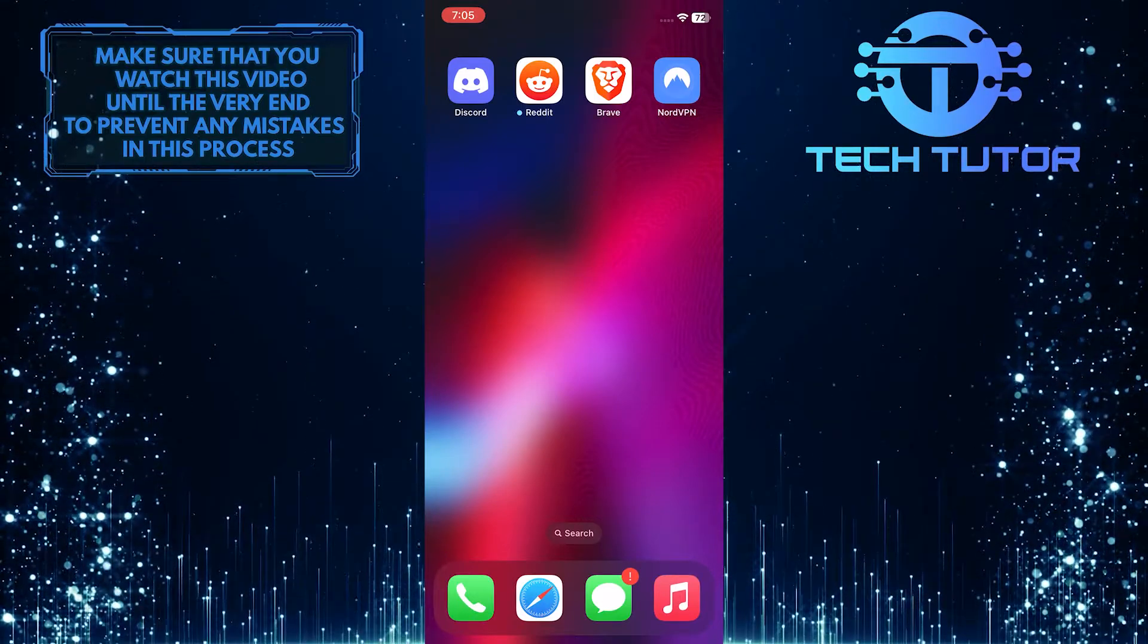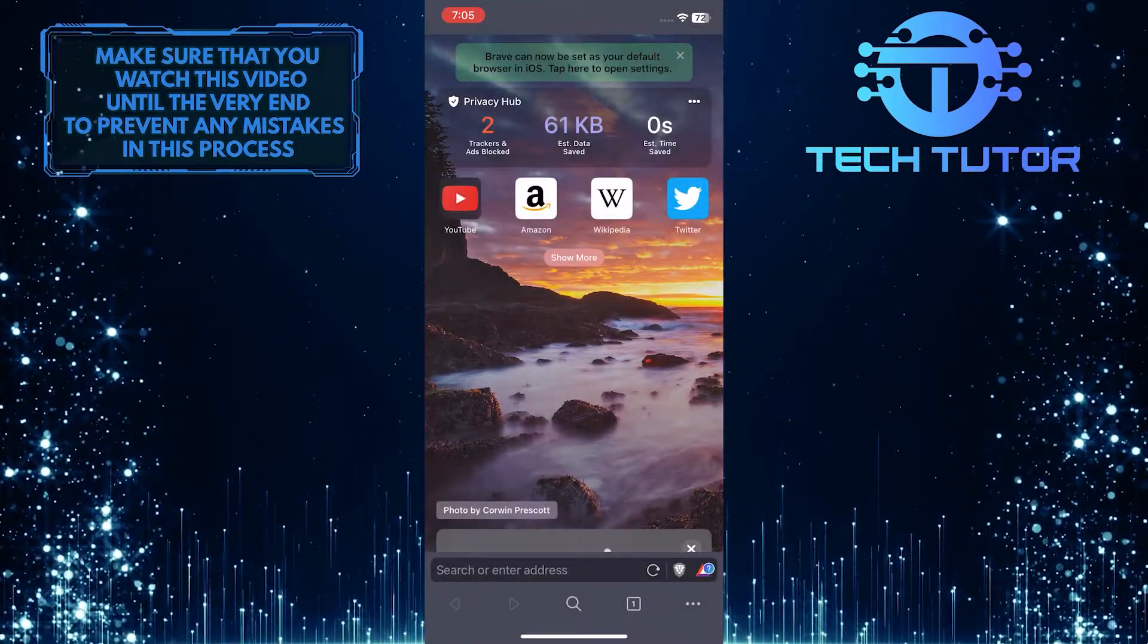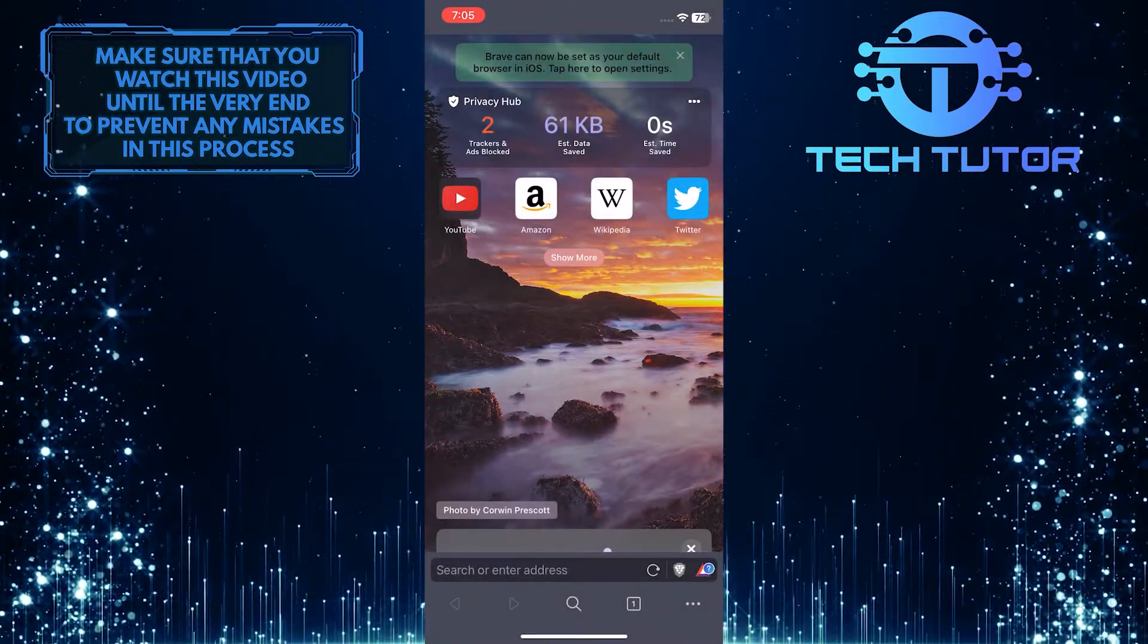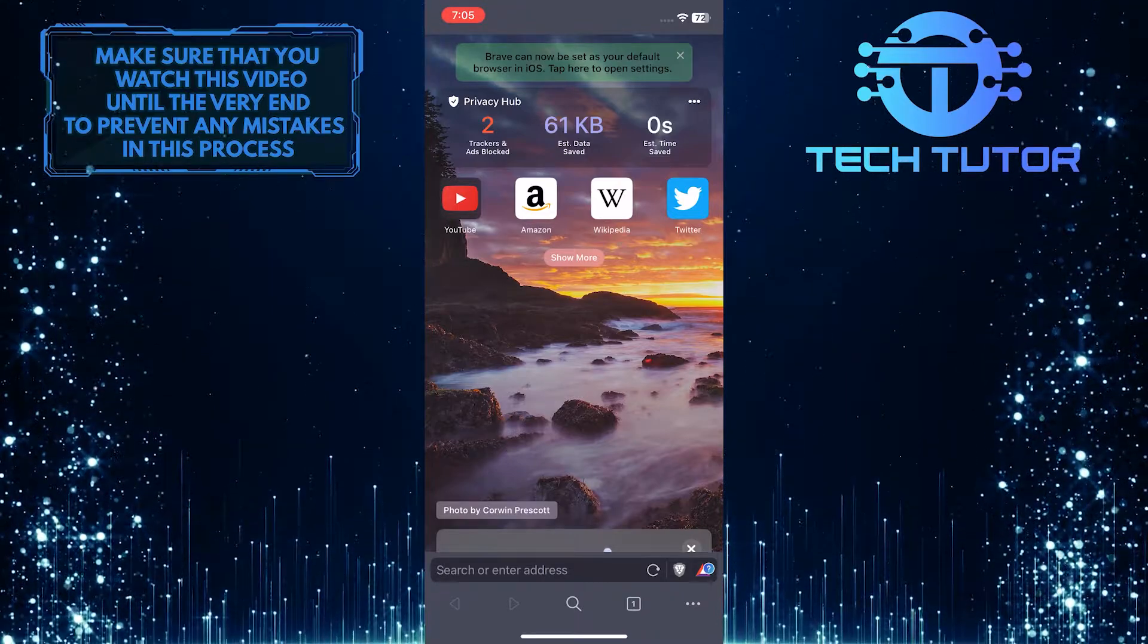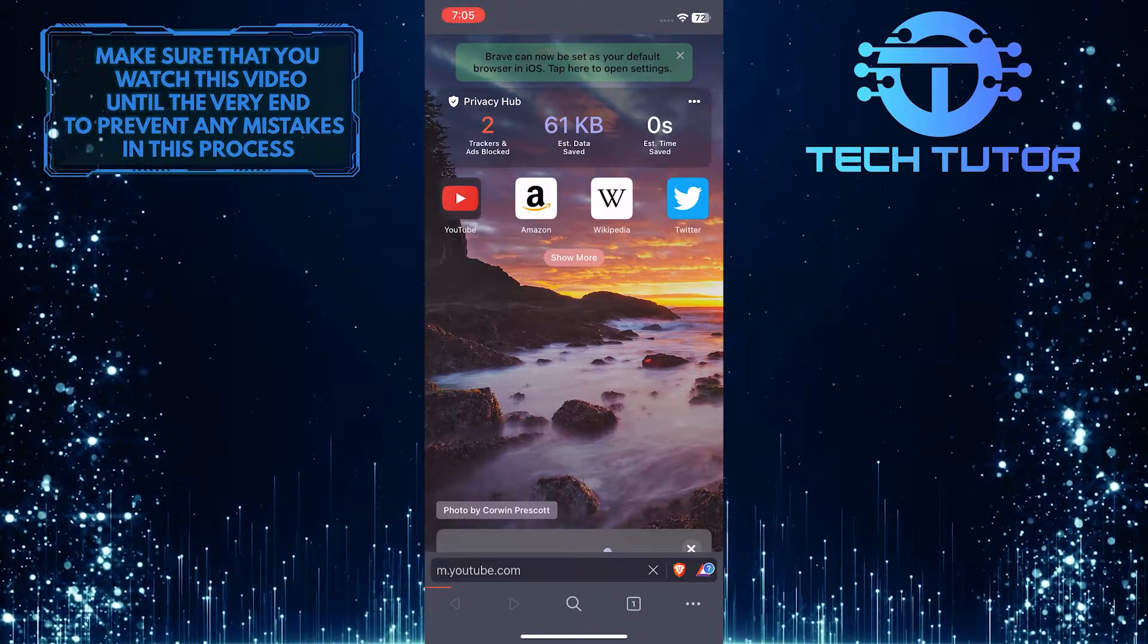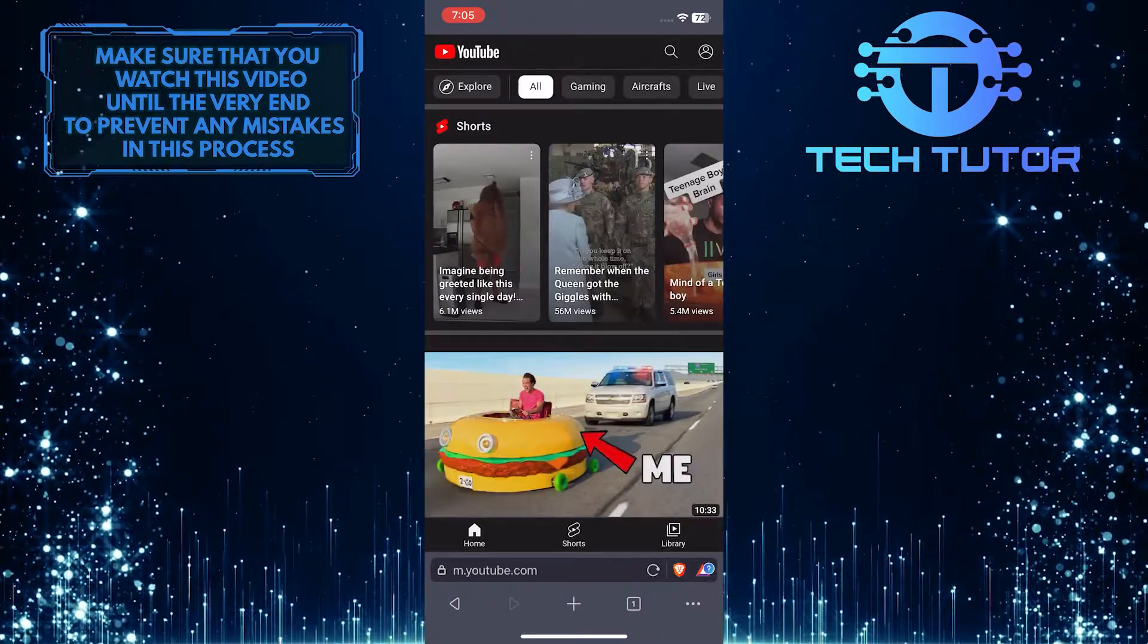First of all, let's open up the Brave browser and I will show you two different ways to disable ad block on the Brave browser. The first one is disabling it by site.